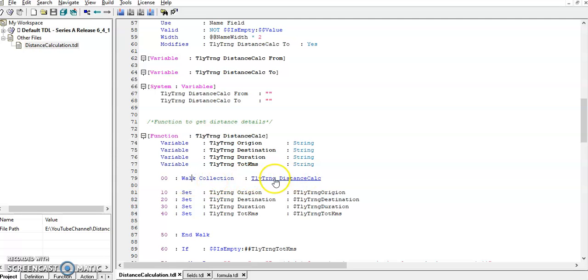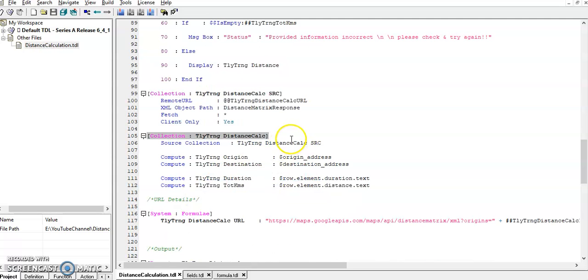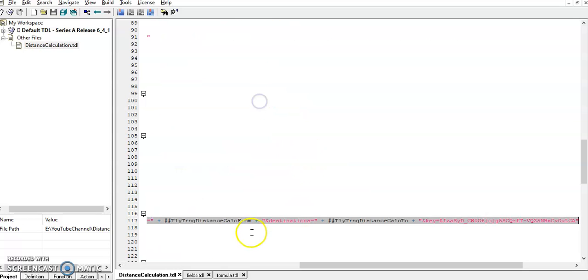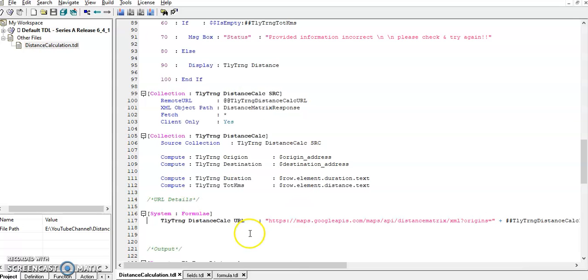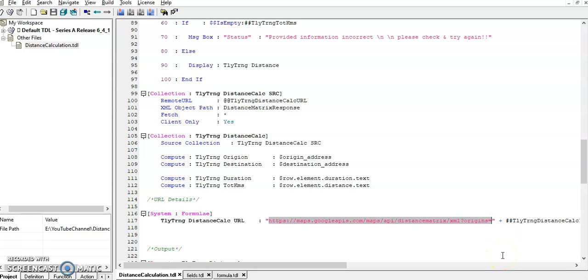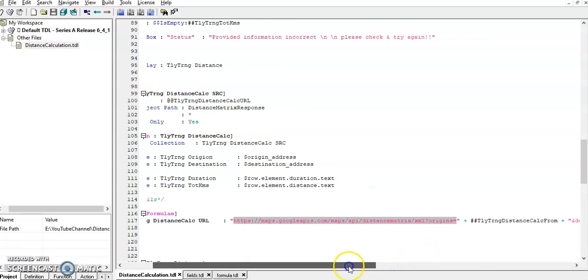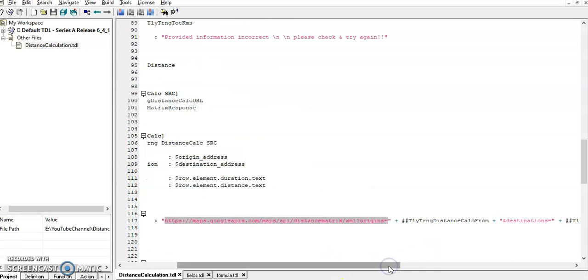This is the work collection. In source collection, provided URL. I am using the Google Maps only. This is the Google Maps URL.